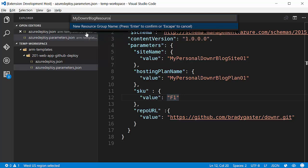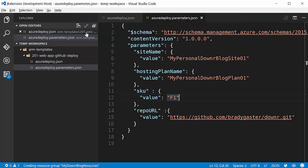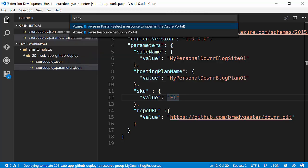I'm going to create a new one right here: My downer blog resources. I'll go ahead and hit enter. And now I've already created the resource group, and it's actually deploying that template out to my account.